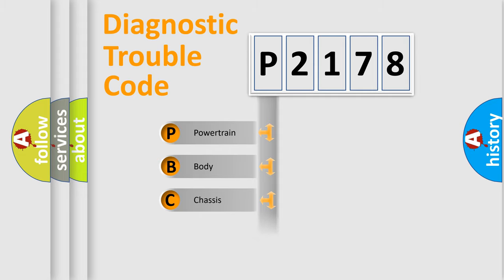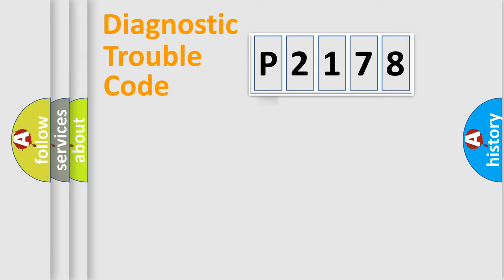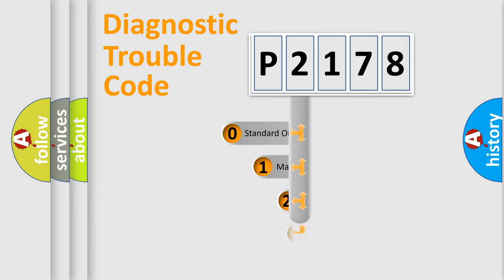Powertrain, Body, Chassis, Network. This distribution is defined in the first character code.